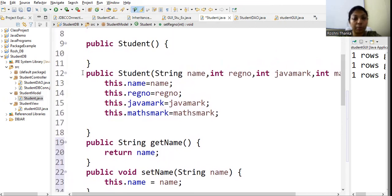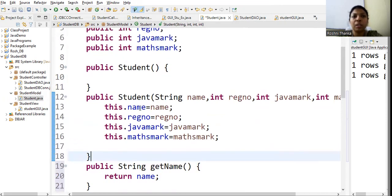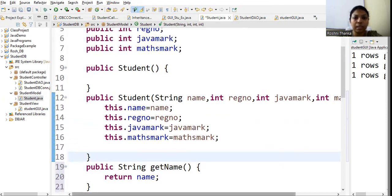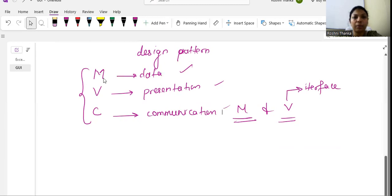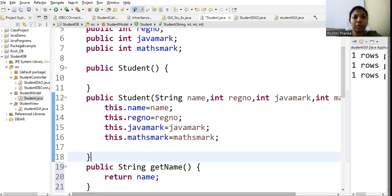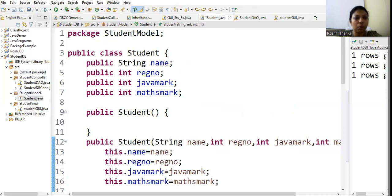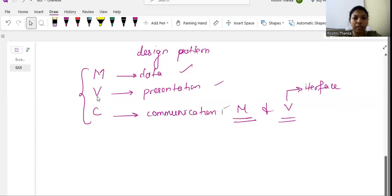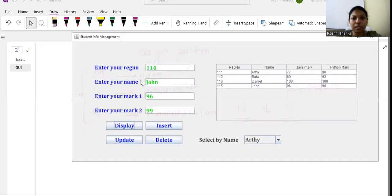Here I am mainly using the constructor approach. This is the Model — the data part. Under the student model package, I have a Student class with all the field details. The next component is V — the View — which is about presentation.